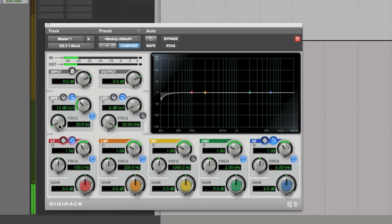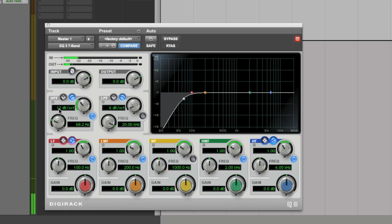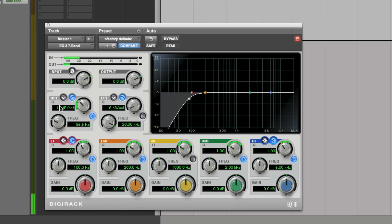Then, dial in the appropriate frequency, usually between 70 and 100 Hz, and everything below that frequency will be attenuated. And feel free to adjust the frequency if you hear that it has an adverse effect on your voice.